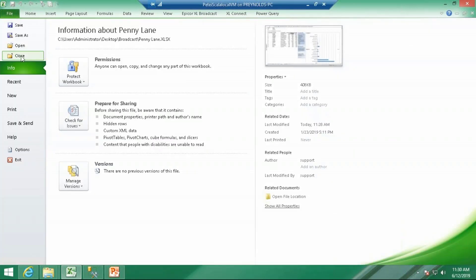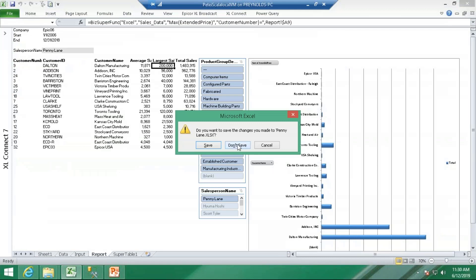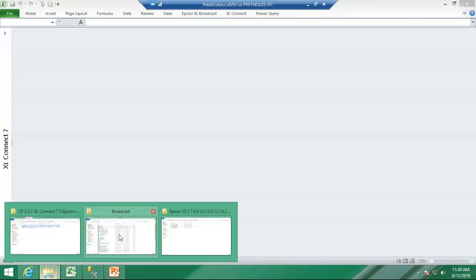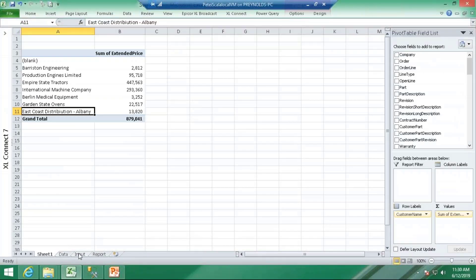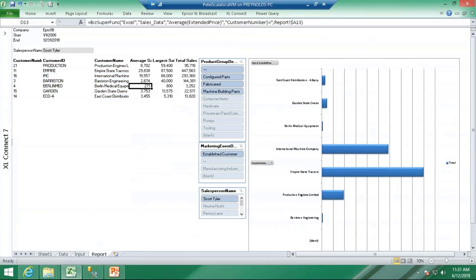Let's open Scott's report. You can see Scott has a much smaller customer grouping and he's only seeing his information. That gives you a visual of what you can expect — creating a report and using the Excel Broadcast product to send it out. With that, I'll pop back into the PowerPoint slides.